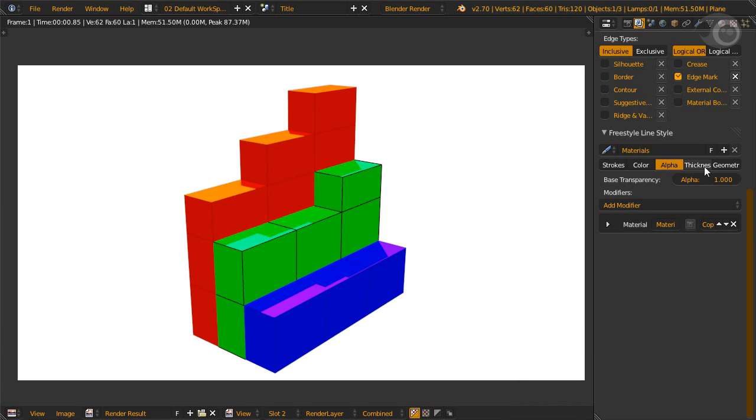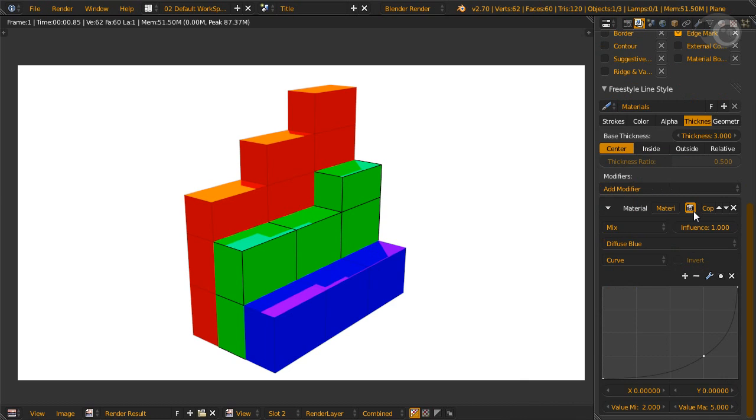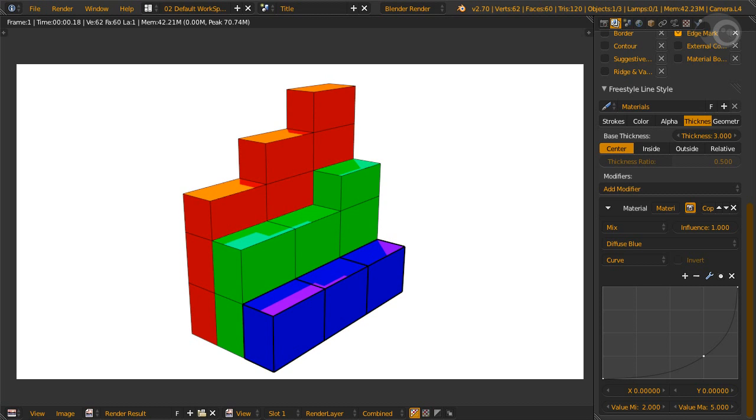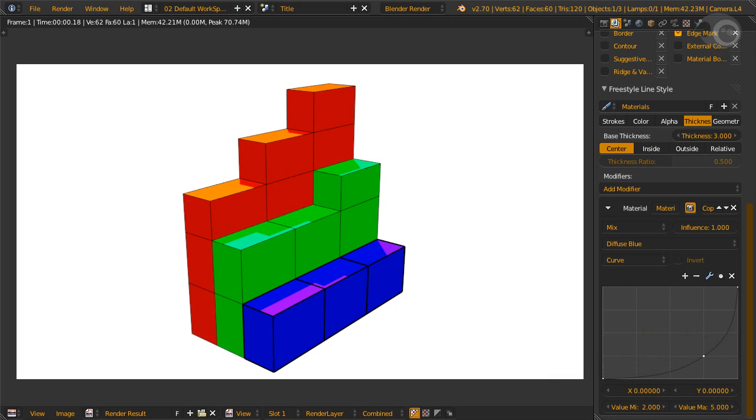And now the third material modifier. The thickness modifier. Time to change line thickness. We'll use diffuse blue as the controlling factor. The minimum line width is 2, and the max is at 5. When the diffuse material is blue, the line will be 5 pixels at 100% size. Let's see it for real. The blue material has thick lines. And if we flip the curve around, we'll have the reverse. The blue material will have the thin lines, and the rest will have the thick lines. Boom. Three minions down.